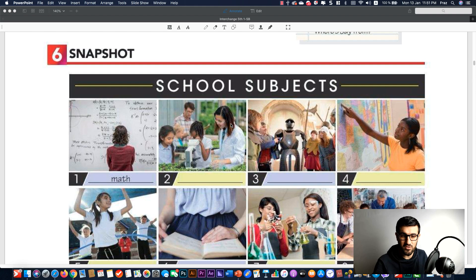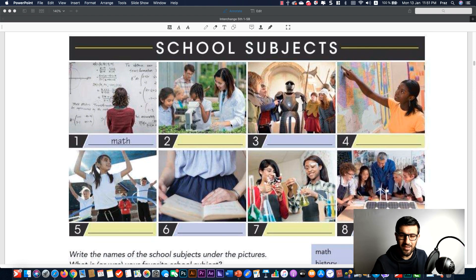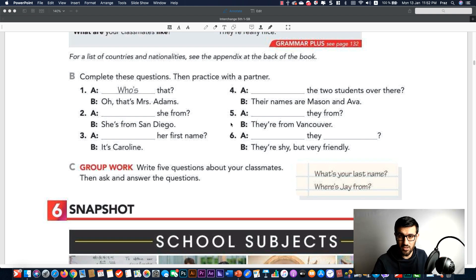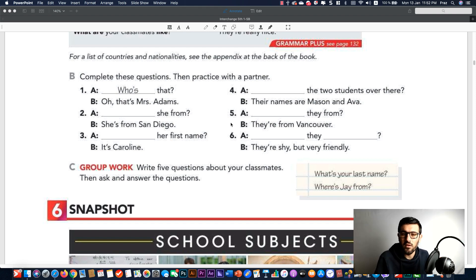Before I give you instructions for this snapshot, we have school subjects — the subjects we study at school. We have some pictures, and I'm asking you to please close the book or minimize the PDF screen. I'm going to ask you to tell me what school subjects you are currently studying at school or have studied. You might be a university student at the moment.